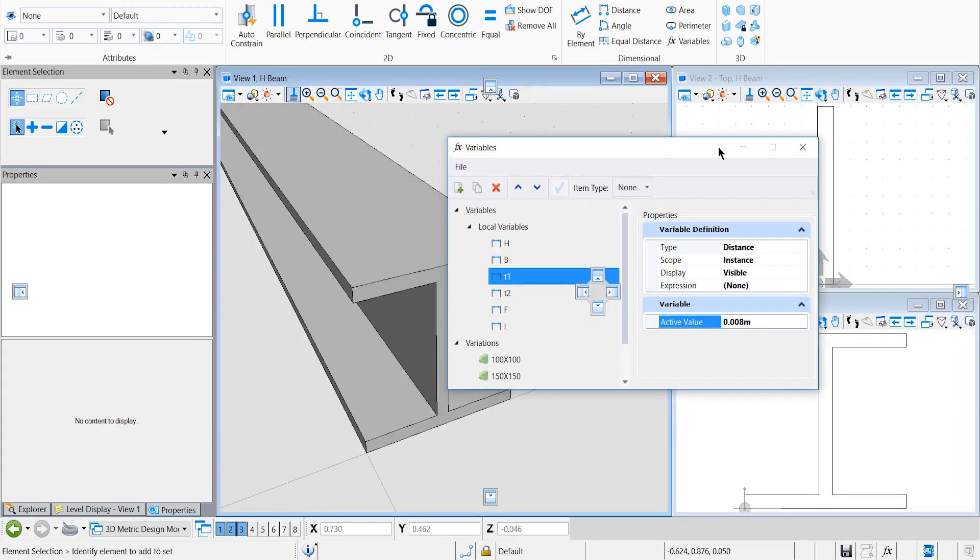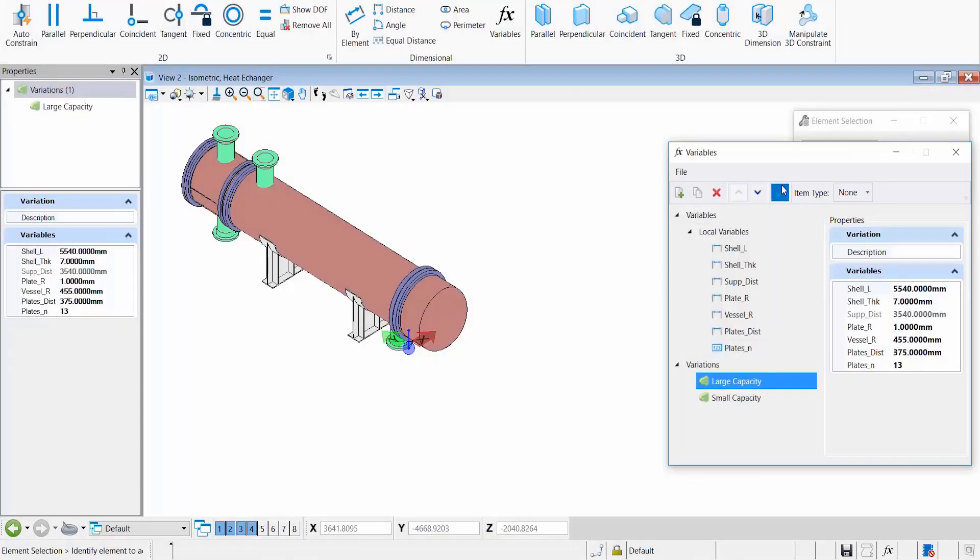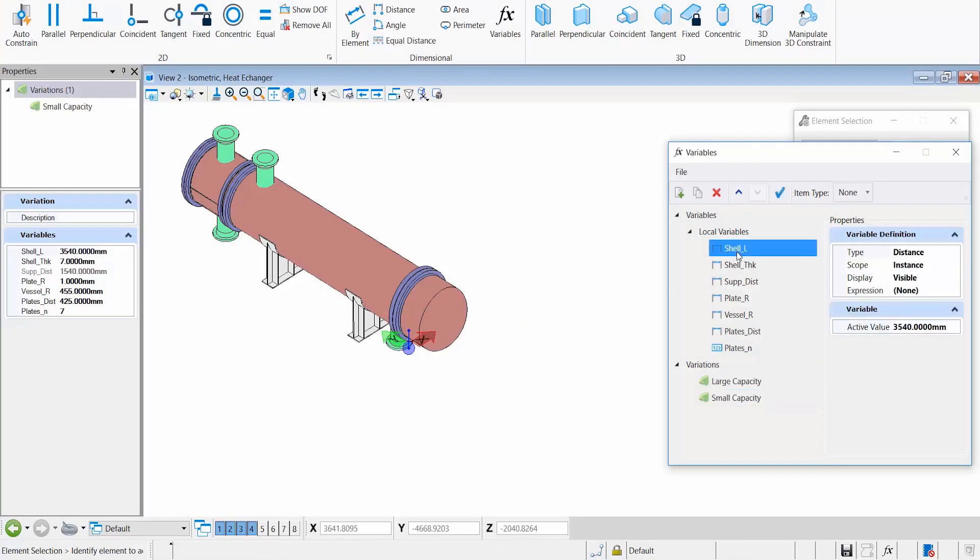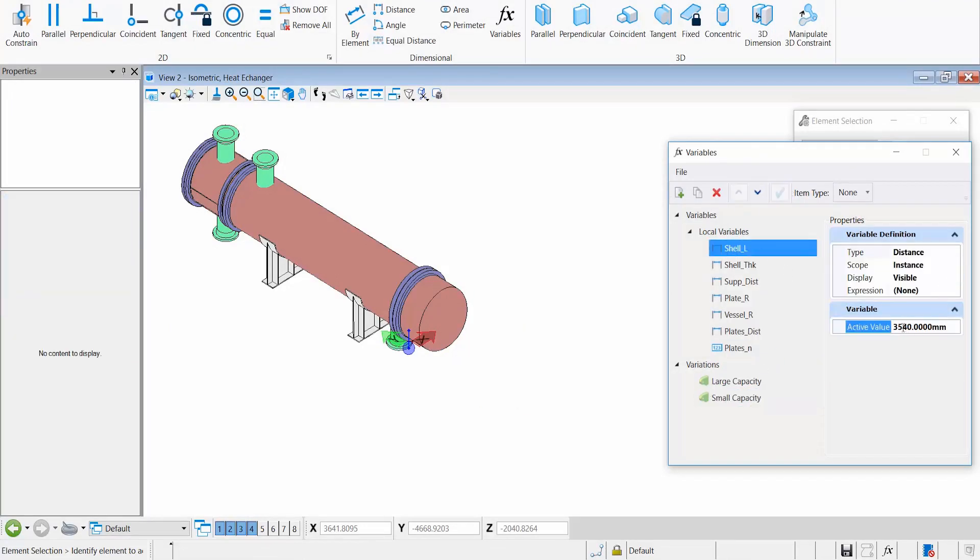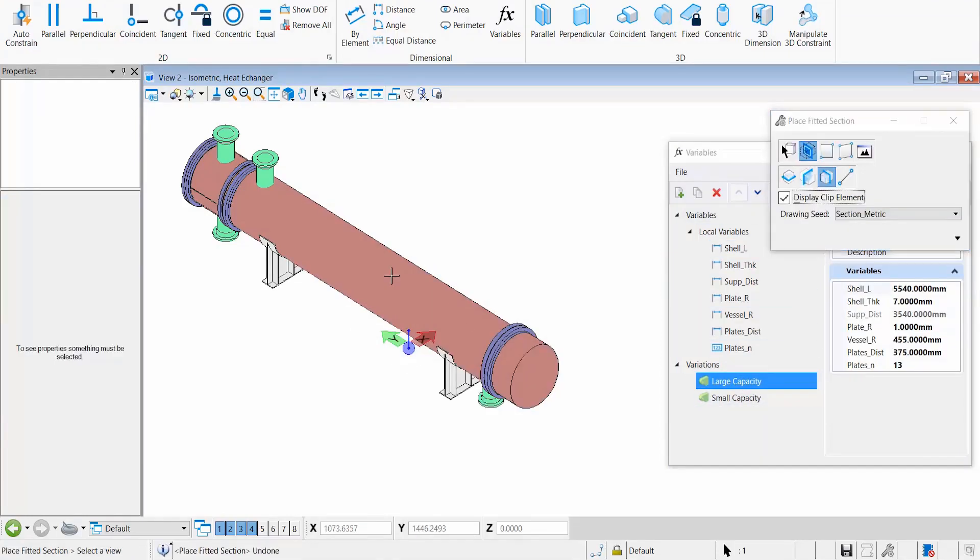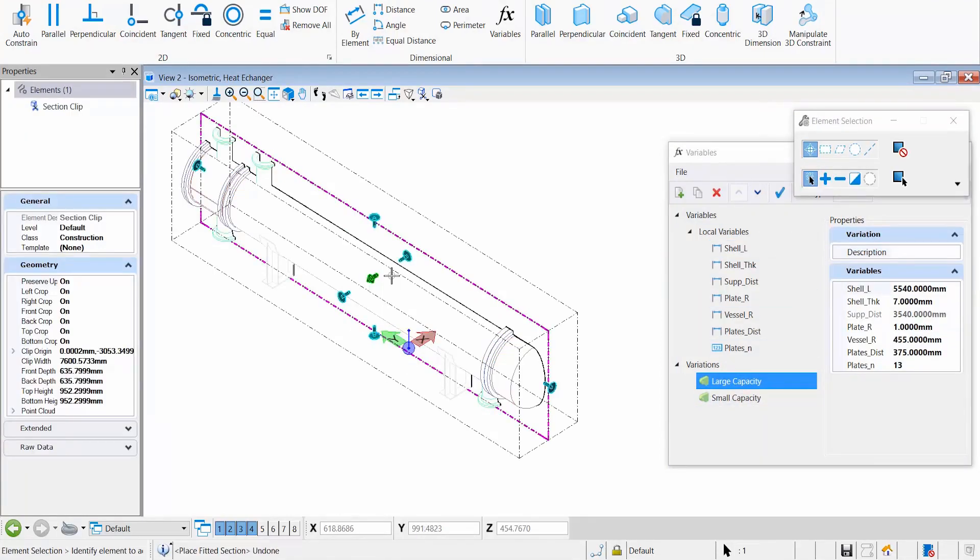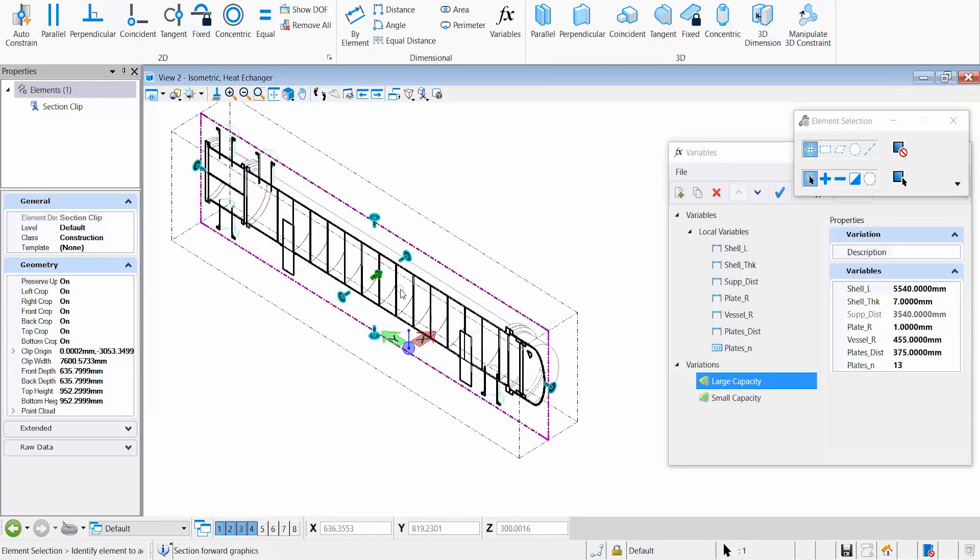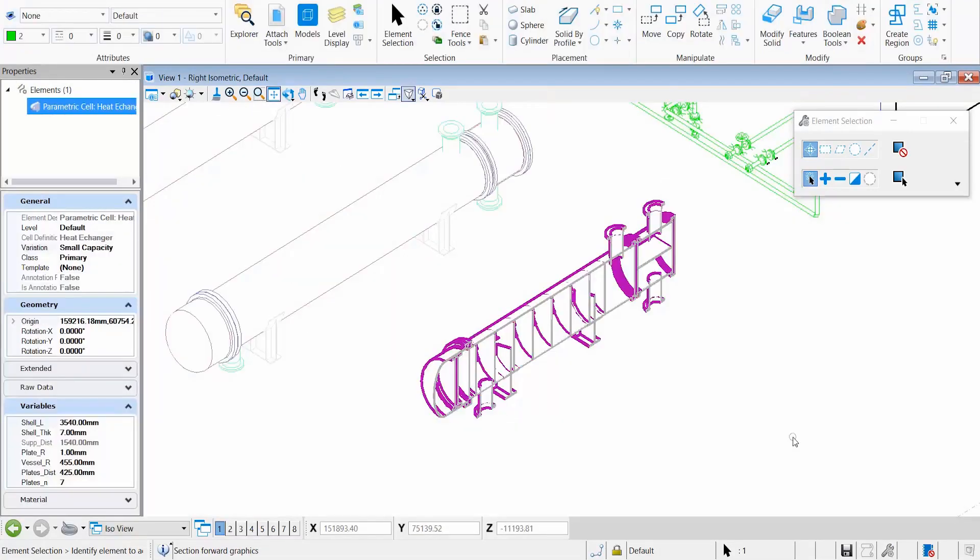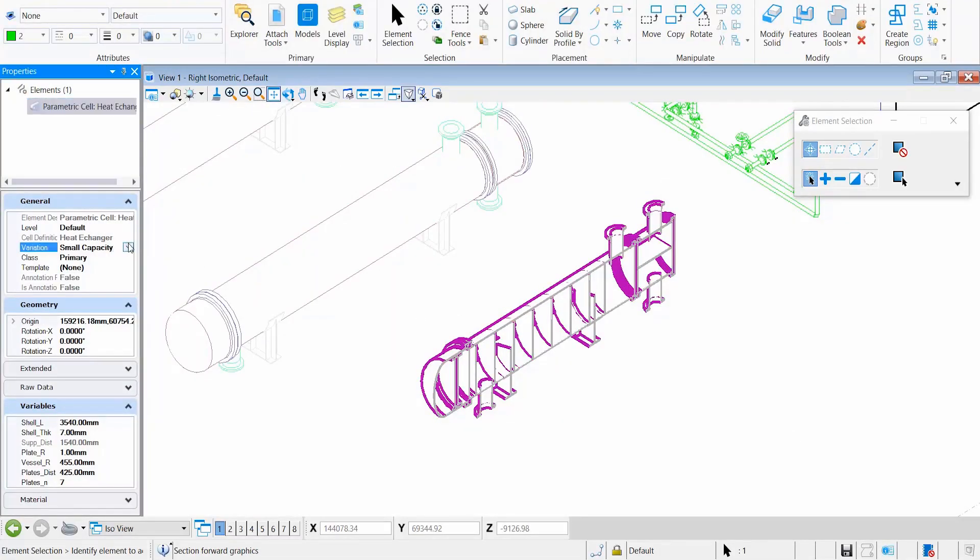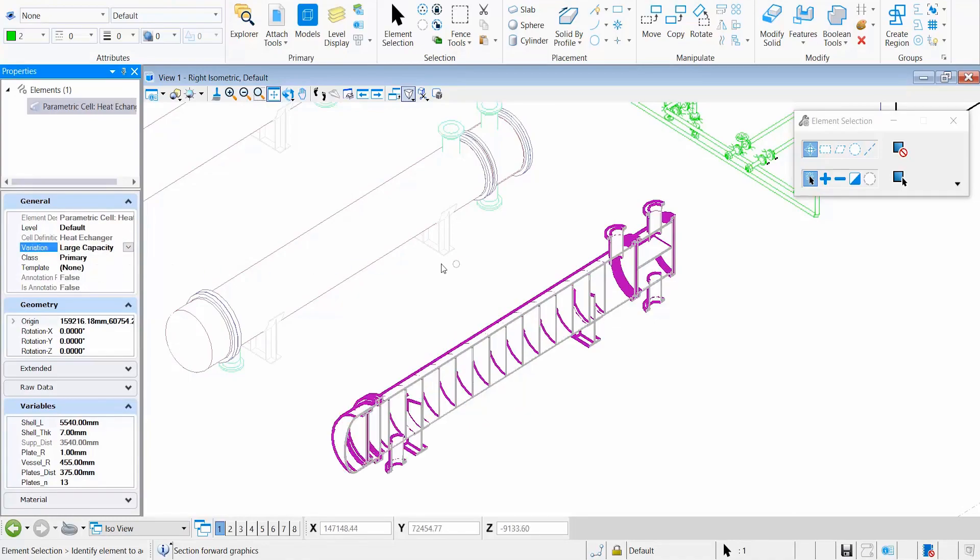MicroStation also enables you to create intelligent parametric components that can include multiple predefined variants, along with their 2D and 3D representations, their BIM information, and associated documents. These more flexible components allow you to reduce the overall number of components in your library, making it easier to find, manage, and share them locally or through integrated cloud services.